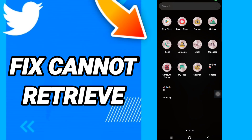Hi everyone, today we will talk about how to fix or how to solve the Twitter 'cannot retrieve' error. To fix it, you should just go to Settings like this, and we will click.